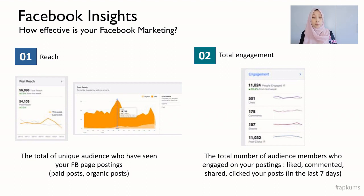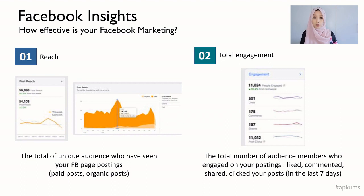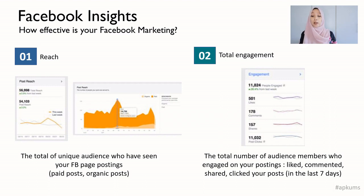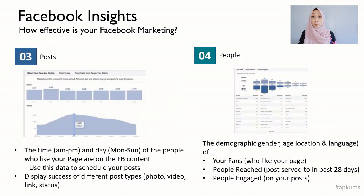On Facebook, you can understand the reach of your posts — the total audience who saw your Facebook postings on your page. You can also see the total engagement: how many shares, how many likes, how many comments, or clicks on your content on Facebook.